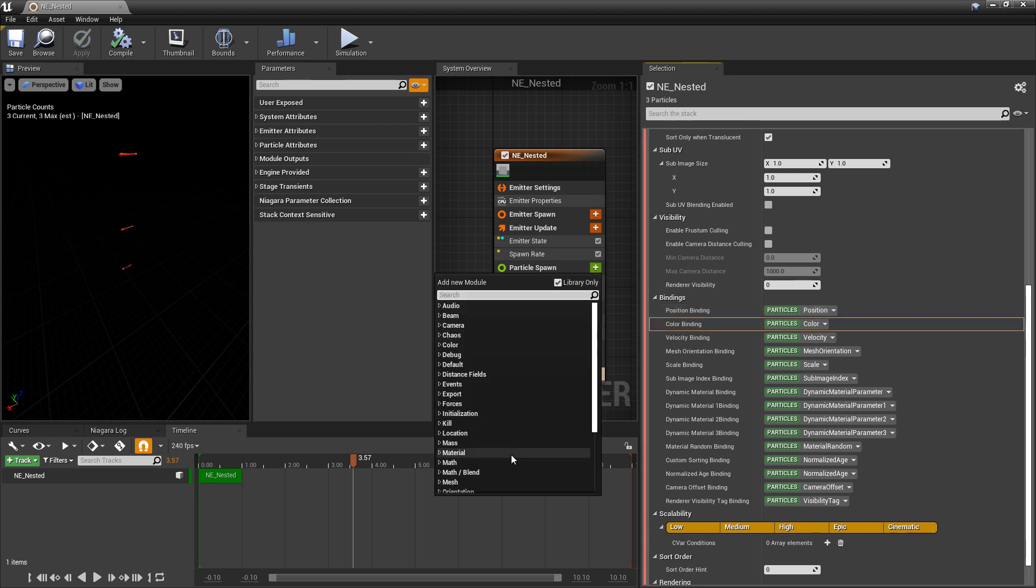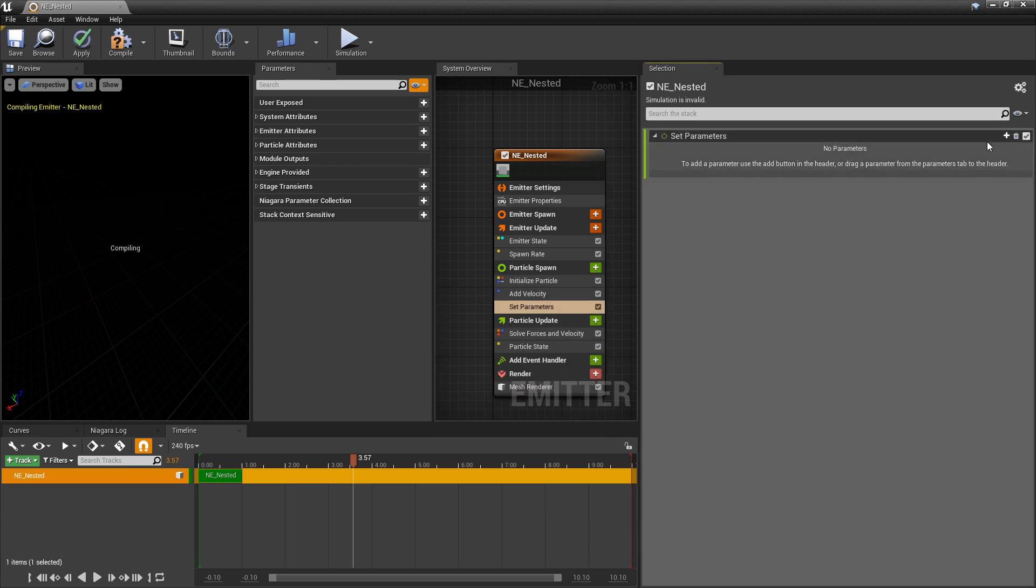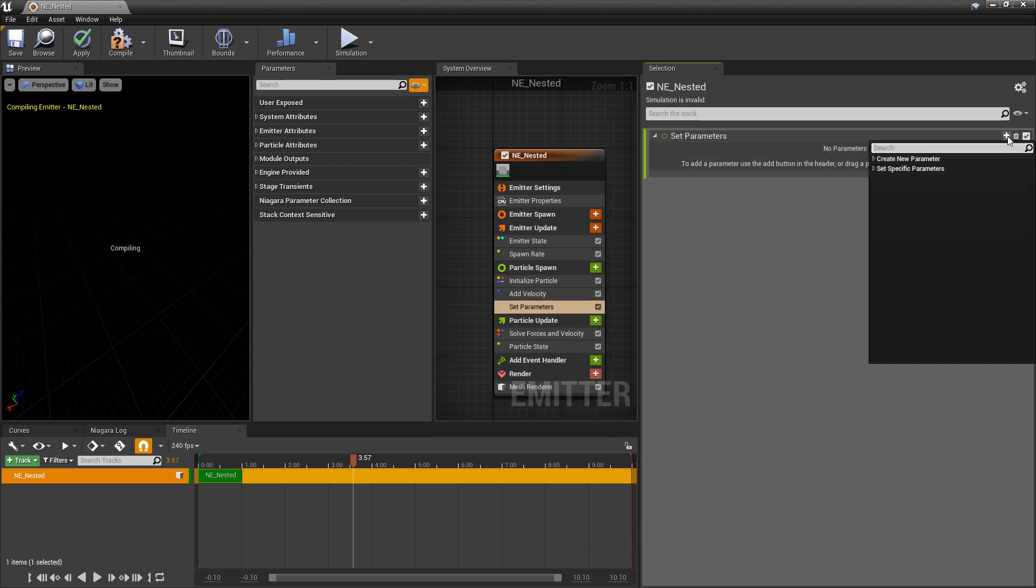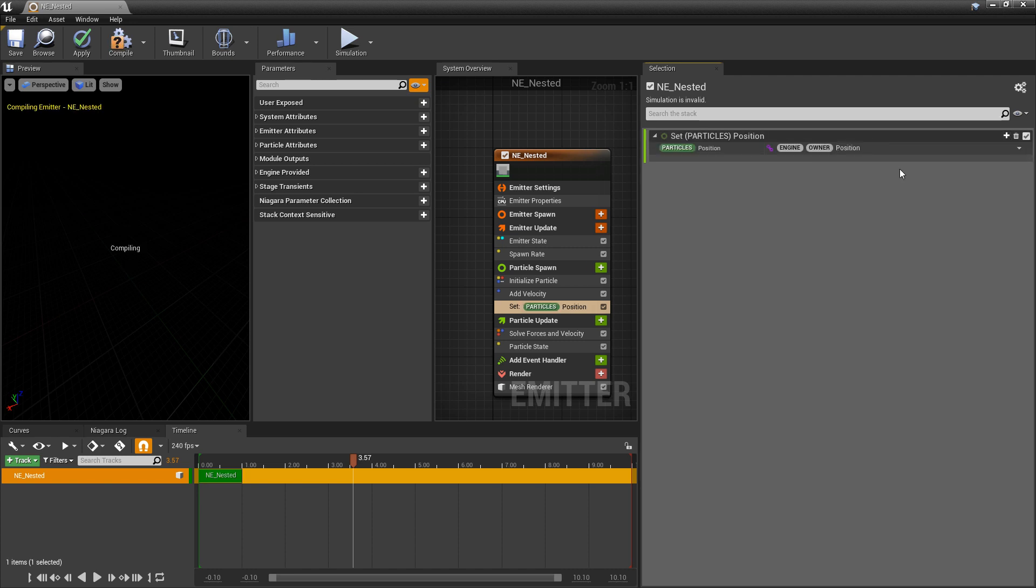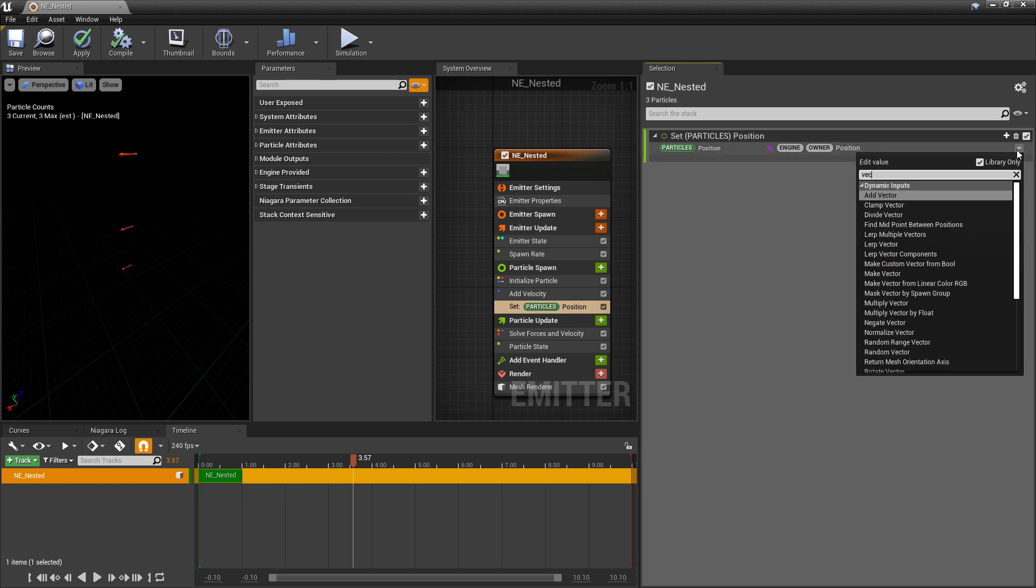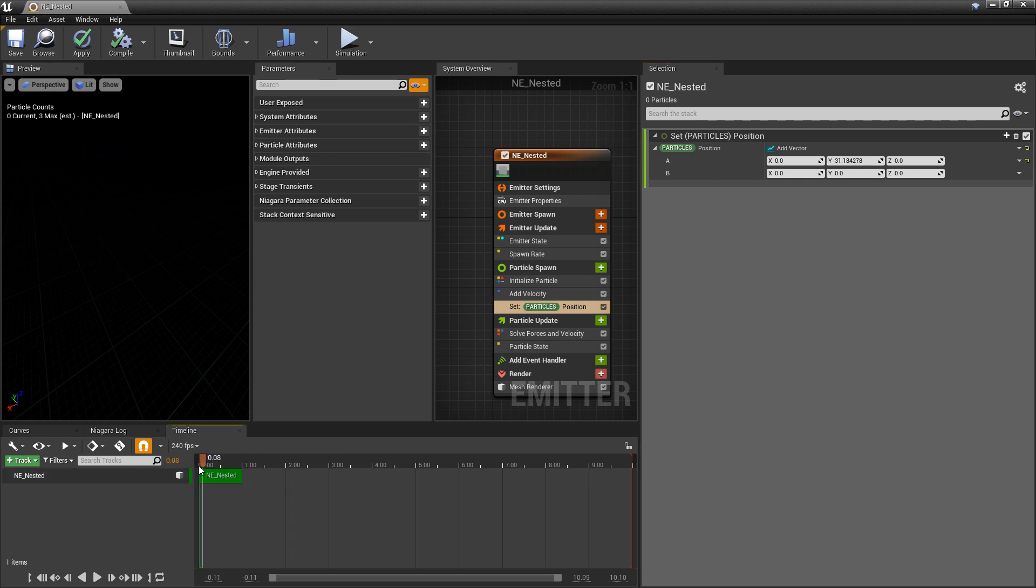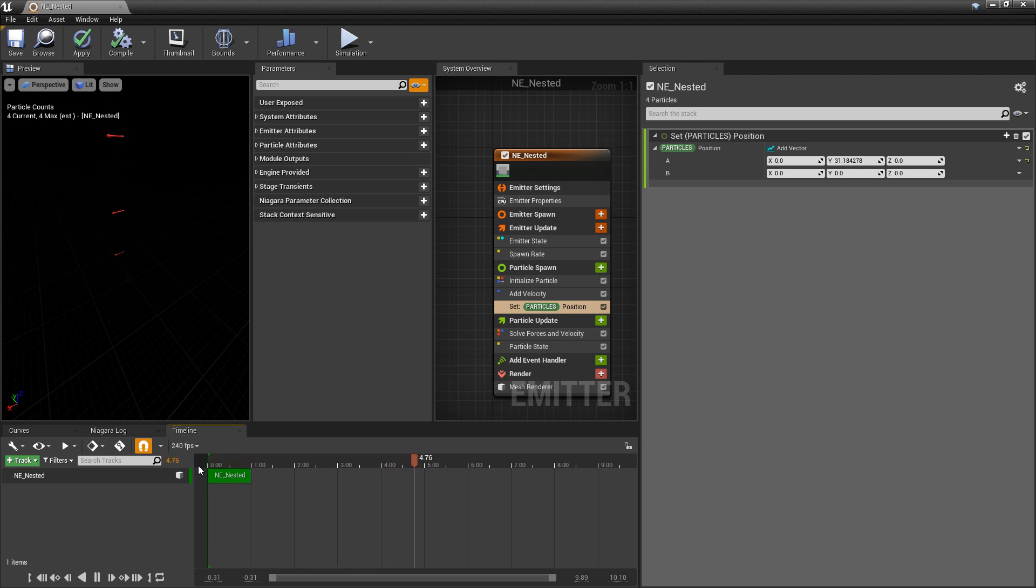So for example this position binding. If we come to particle spawn and if we add a new set new or existing parameter directly and we click on the add button we should be able to search for position. And now that we've added that we can leave whatever's in there by default or we can modify this. So I'm going to change this to add vector. So now I have a and b and now if I modify these you can see that I'm actually moving the position of this. And if I play this it still plays. So this is a good way that we can initialize our own position.